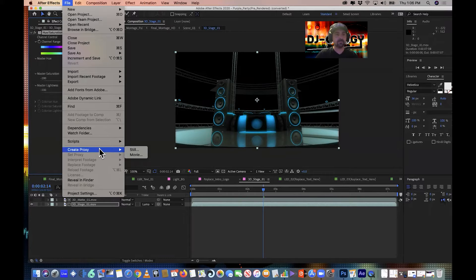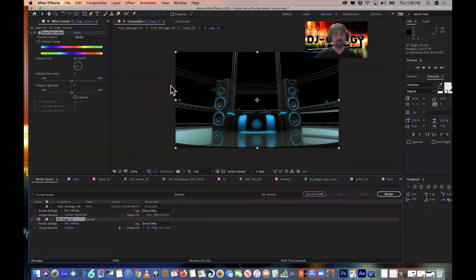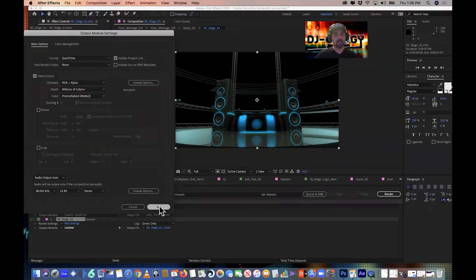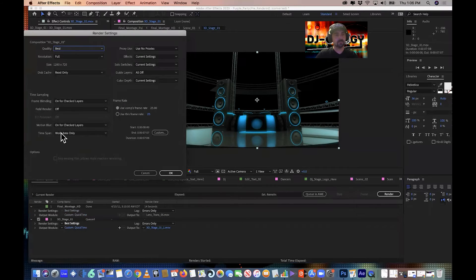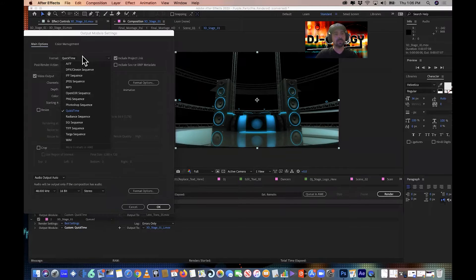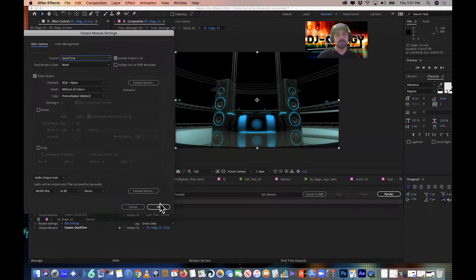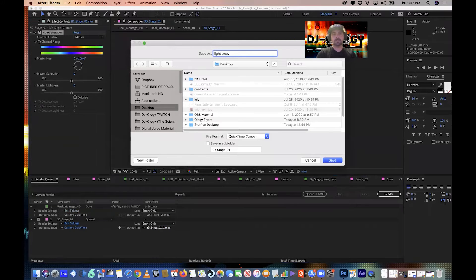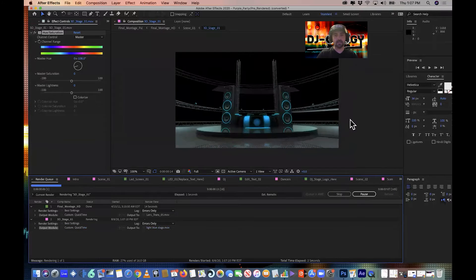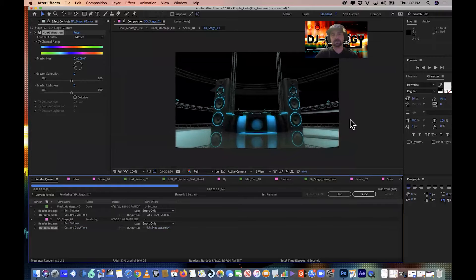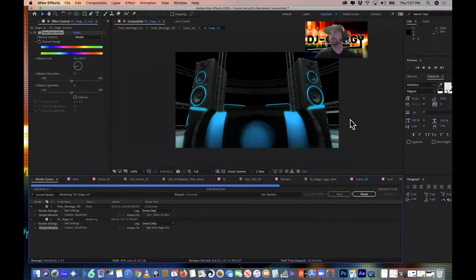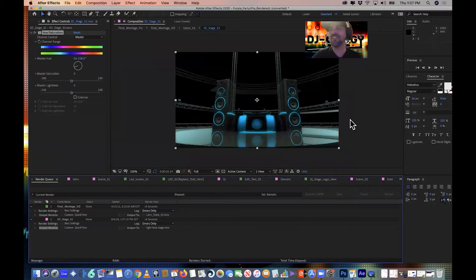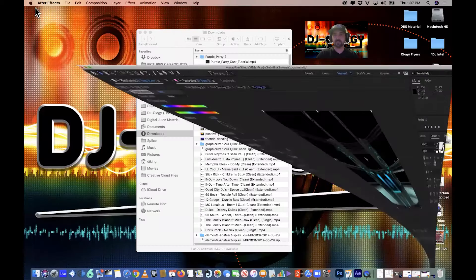Export, render queue. I want it to be RGB plus alpha, hit okay. We want it to be QuickTime, and I think it's somewhere in there. Light blue stage, desktop, render. We'll do the whole thing, screw it. Now it wants to work. After Effects performs under pressure, but we don't crack, we just go back and figure it out.